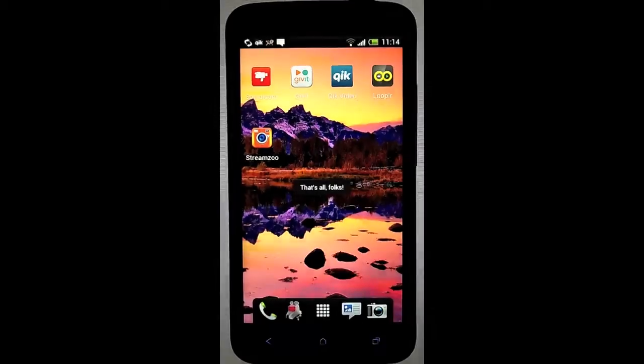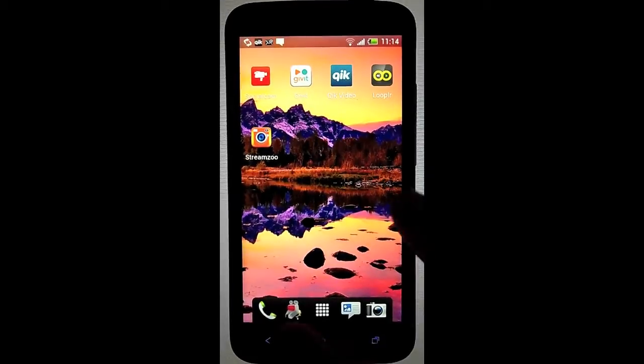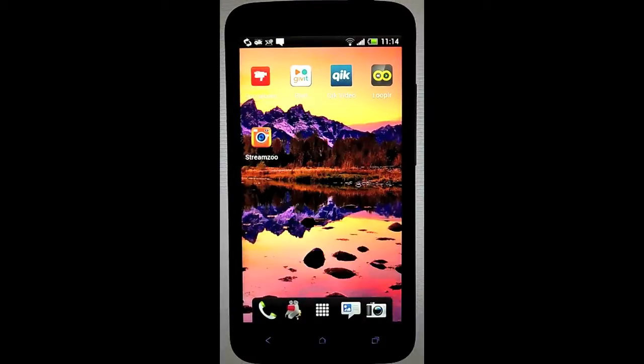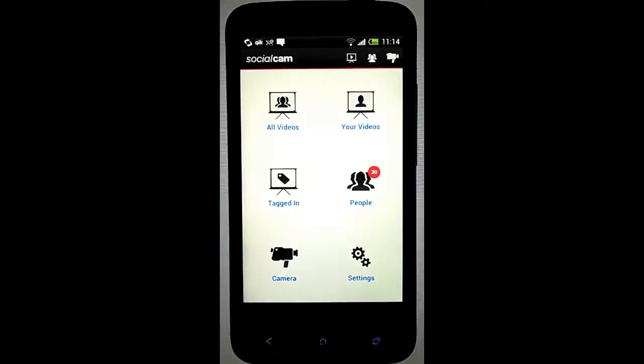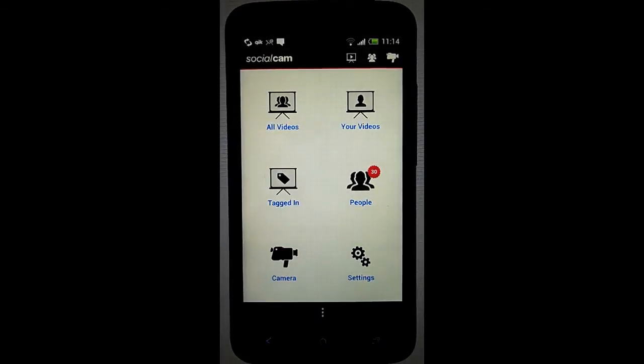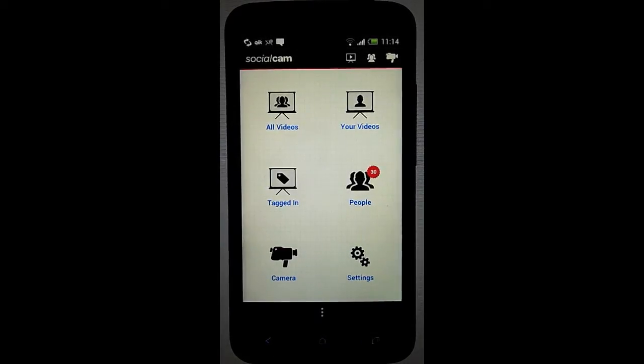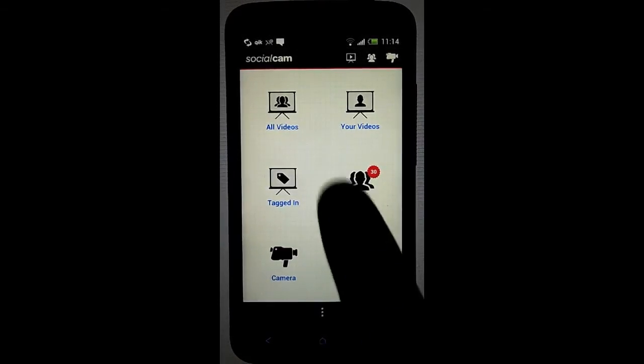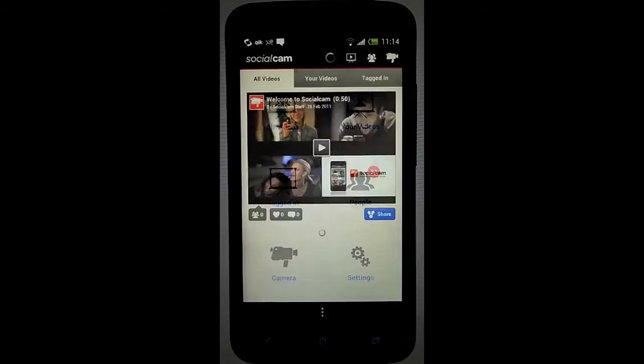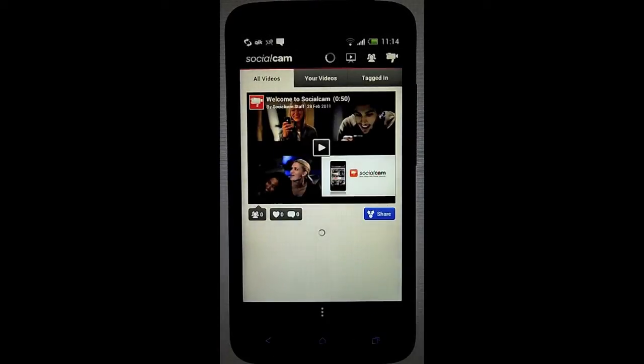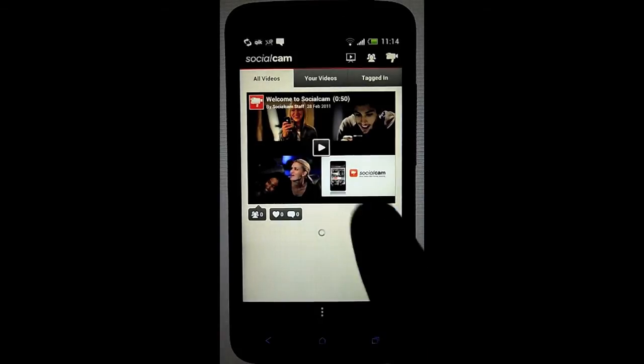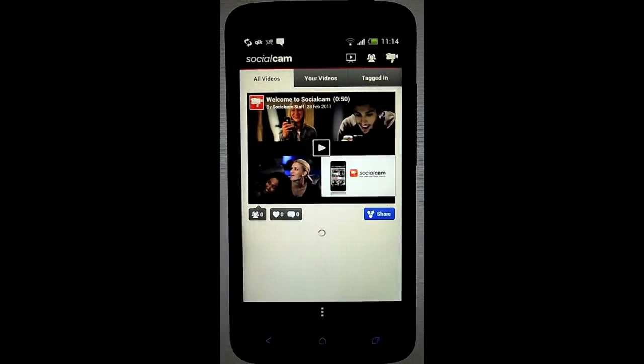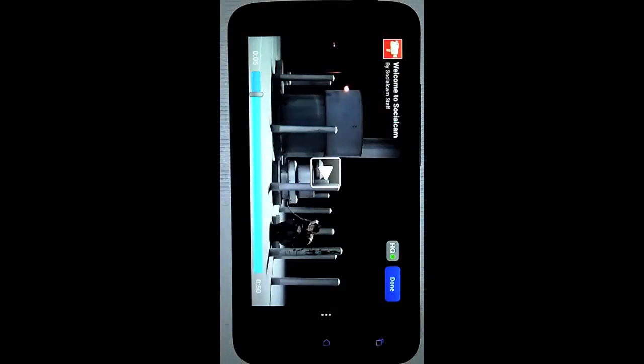Now at the number one spot is a more popular video sharing app called Social Cam. You might see your friends on Facebook already using this, because it is gaining popularity pretty quickly. I had a good experience with this. It's pretty simple. I didn't have any buggy experiences at all. It's easy to find videos to watch, see what your friends are doing, and share videos with your friends.